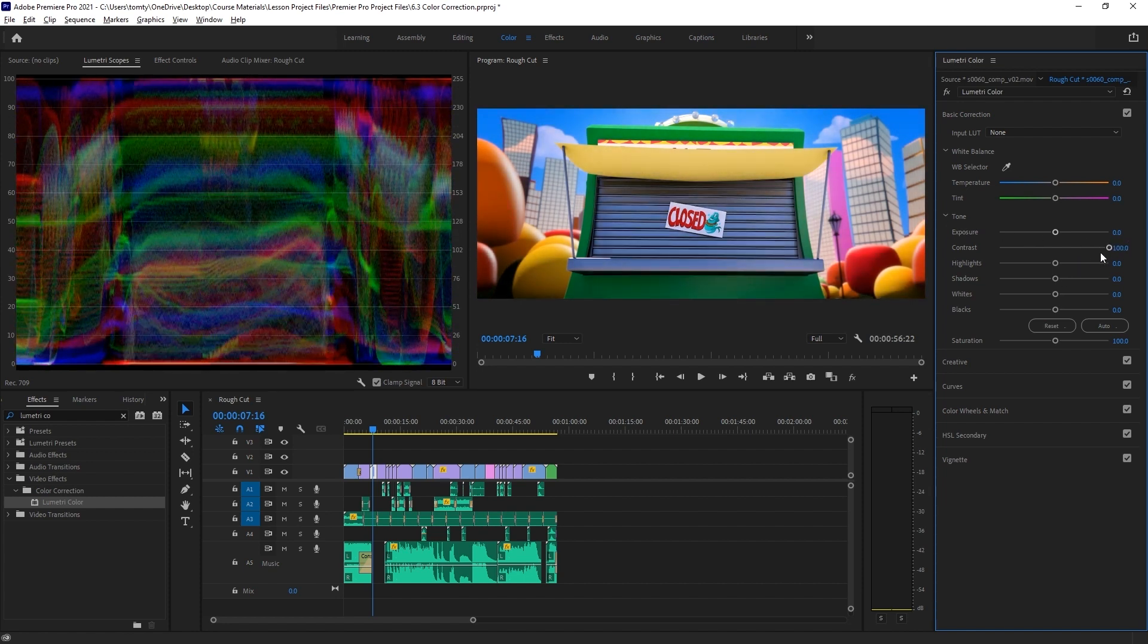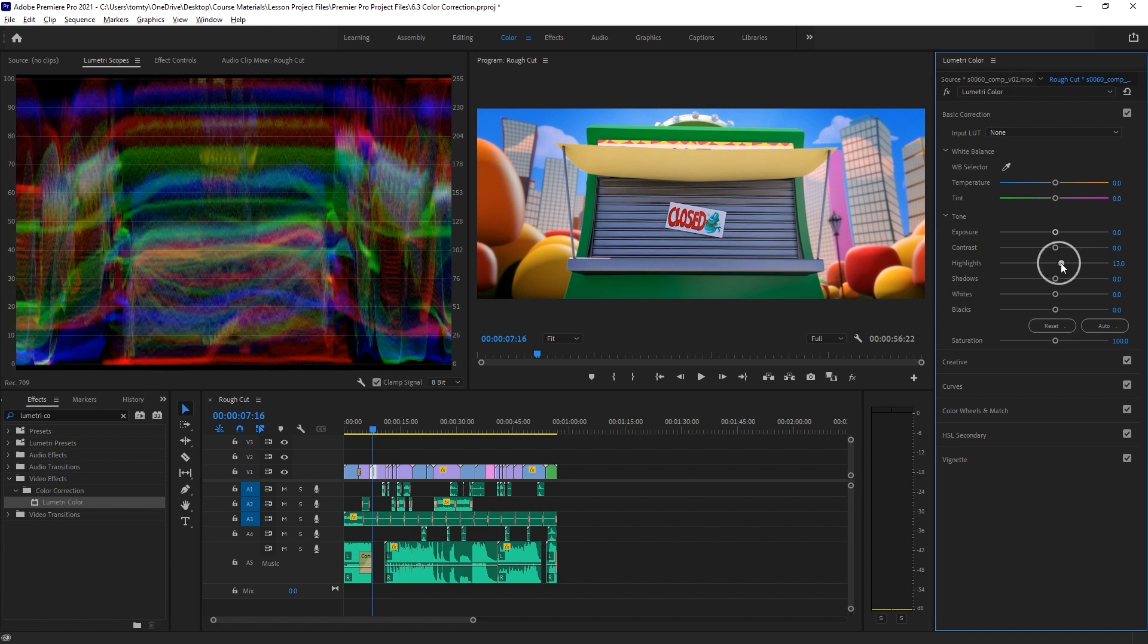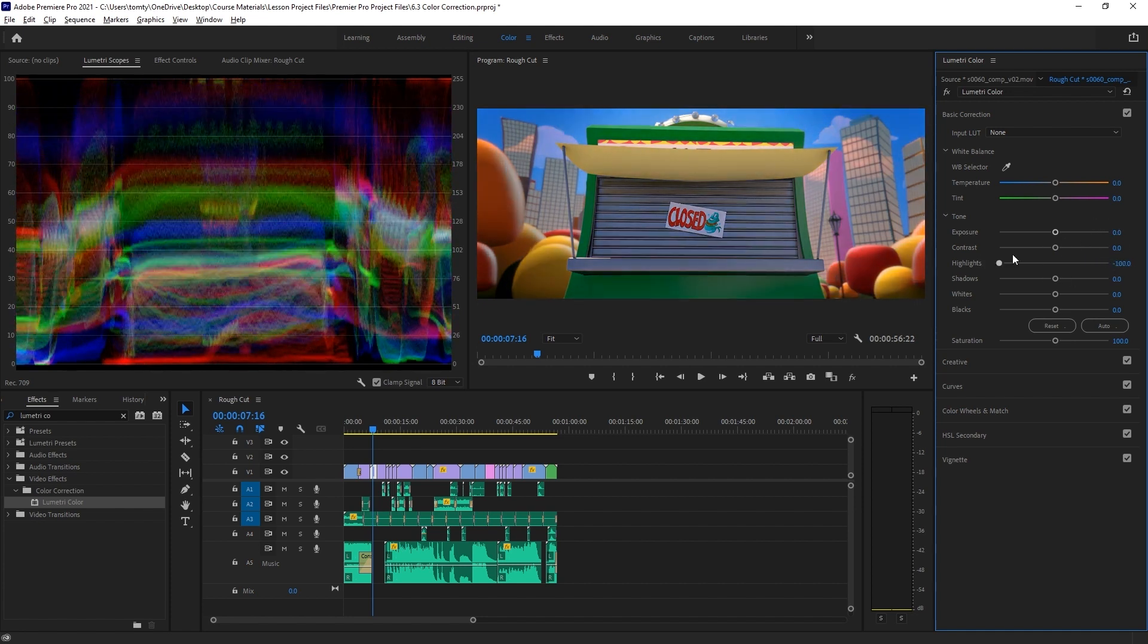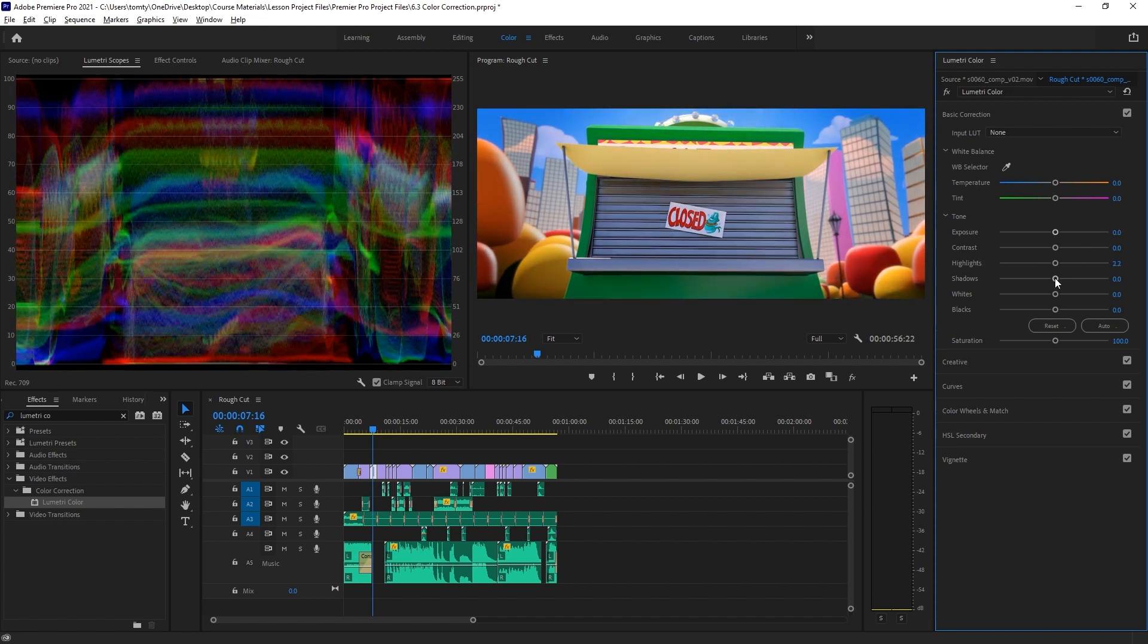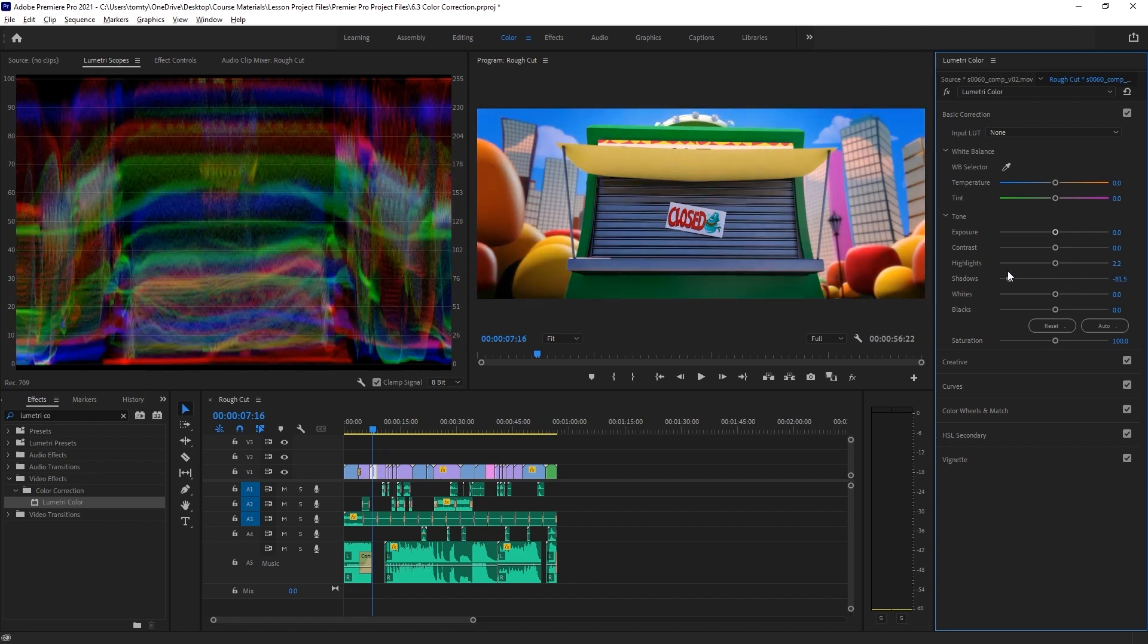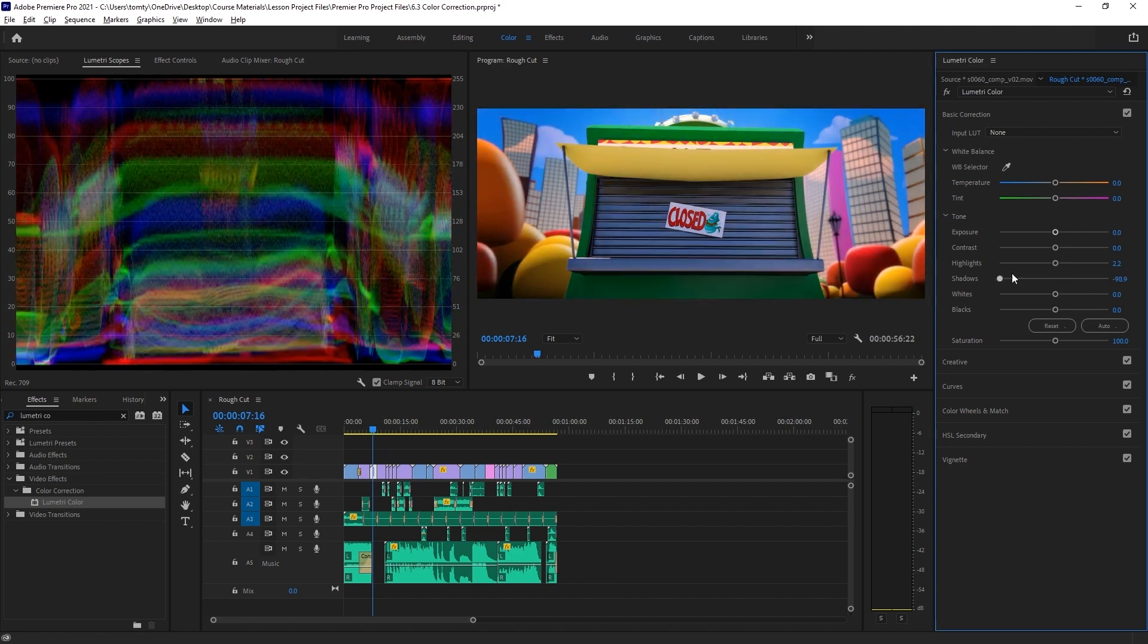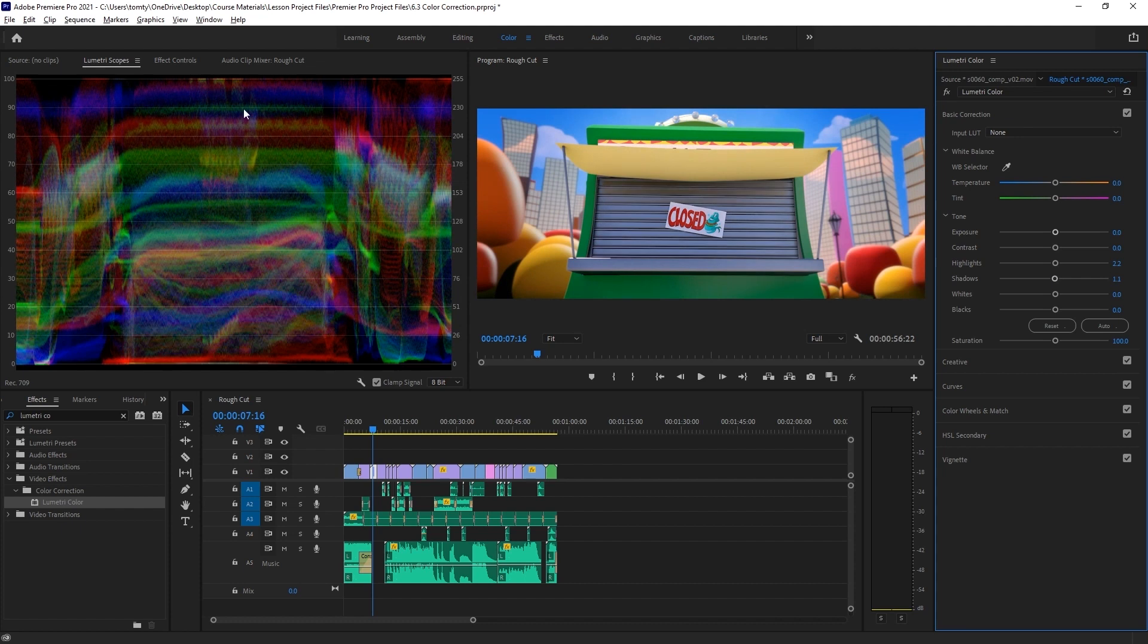Highlights will just change the contrast in the lighter parts of the footage, and shadows will affect the contrast in the darker parts of the image, all while keeping the absolute upper and lower limits the same.